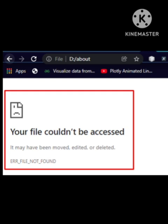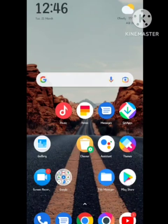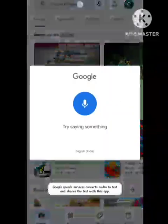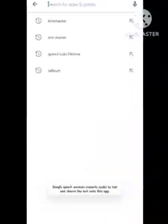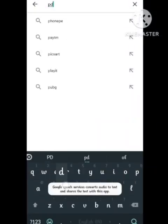If you are trying to upload some data on Google Drive and this problem arises, you need to follow some steps and your problem will be solved.